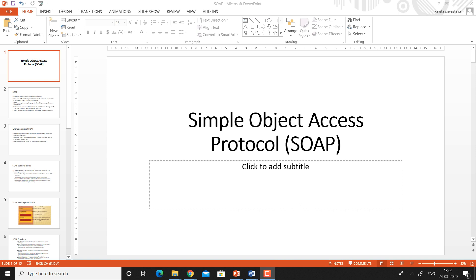So what is SOAP? SOAP is a communication protocol designed to communicate via internet. SOAP can extend HTTP, that is the Hypertext Transport Protocol, for HTML messaging. SOAP provides data transport for web services. SOAP can exchange complete documents or call a remote procedure. SOAP can be used for broadcasting a message. SOAP is platform and language independent.